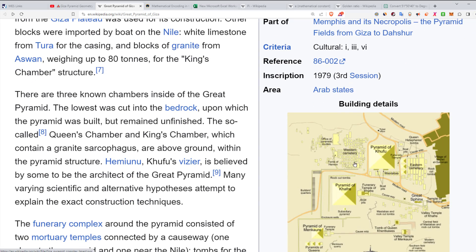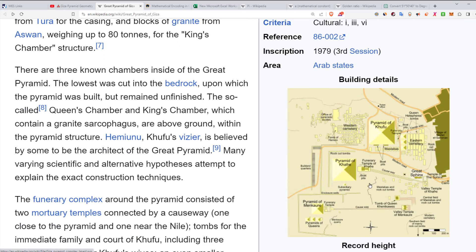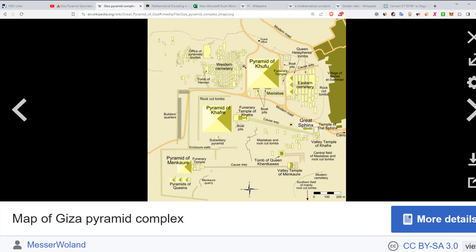Here are the three pyramids at Giza. The northern one is the pyramid of Khufu — the Great Pyramid. There's the other smaller pyramid of Khafra and the pyramid of Menkaure.